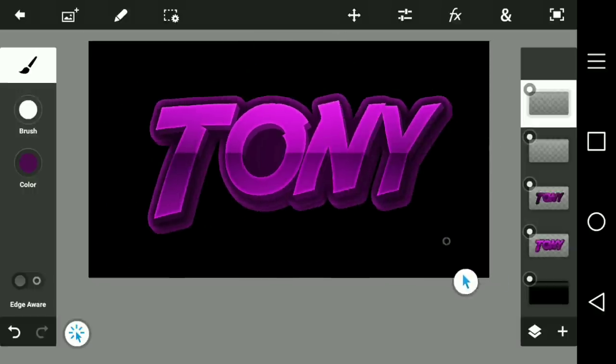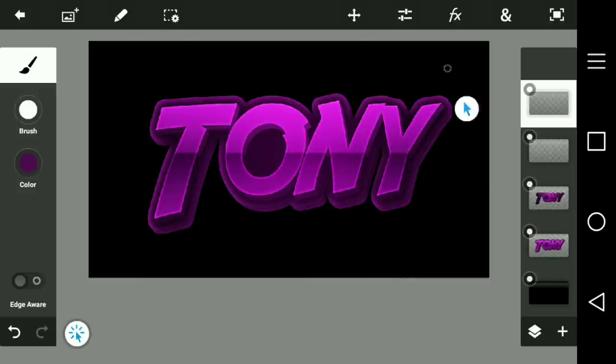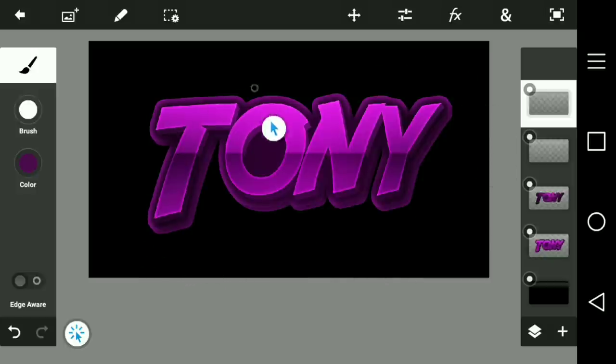That's pretty much it — that's how you make 3D text. I hope you enjoy this video, and if you did make sure to leave a like and subscribe if you're new. I'll see you next time, peace.